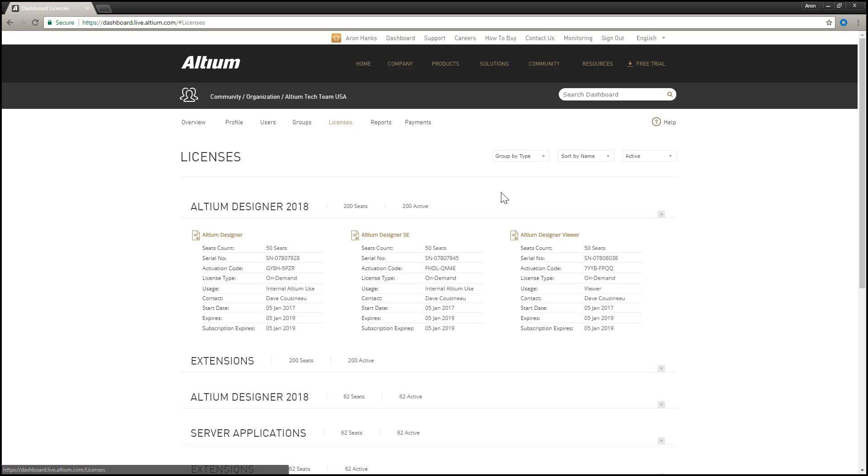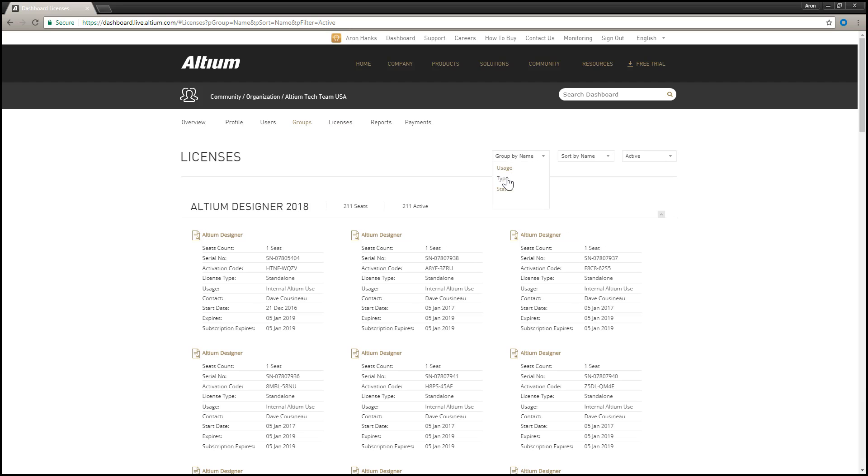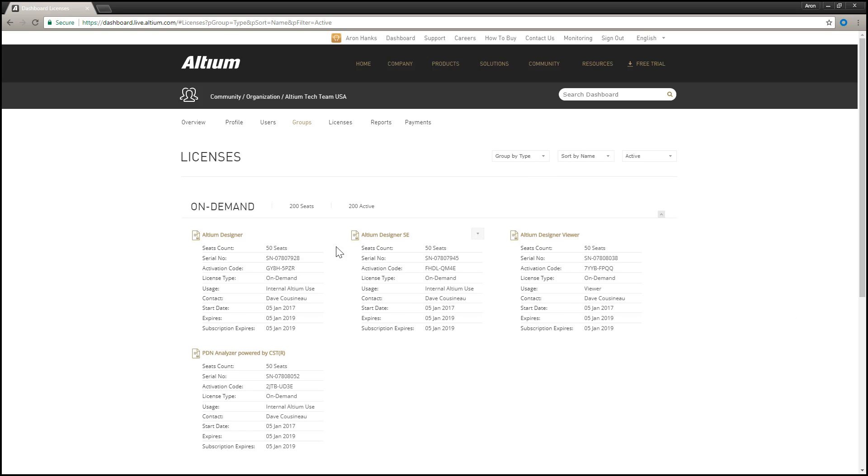The Licenses page is used to manage the licenses for your account. From here, you can view the licenses that your organization has purchased from Altium. All active, non-expired licenses will be listed by default, with controls available to group, sort, and filter the list in a variety of ways as required.